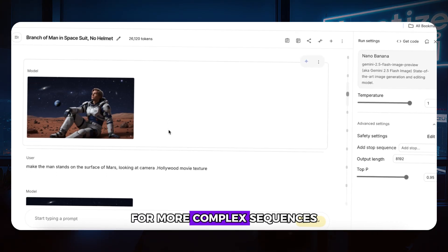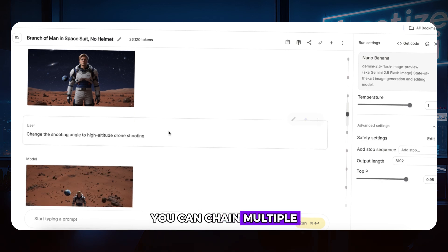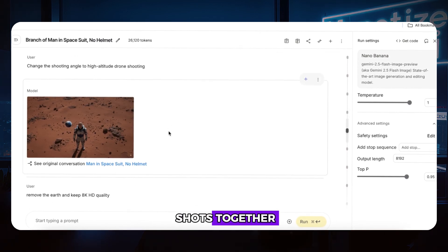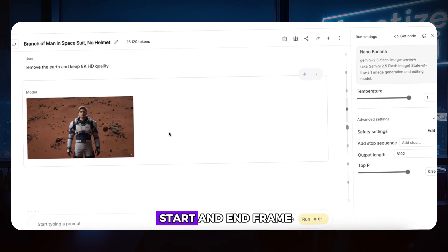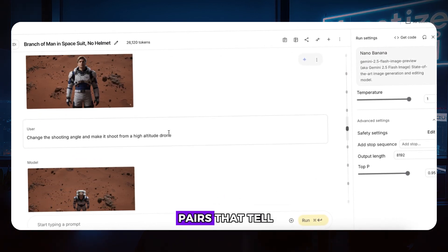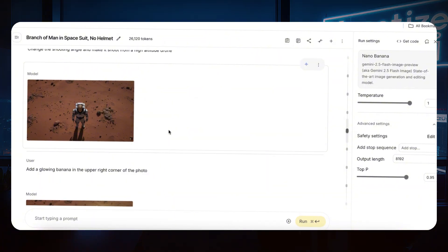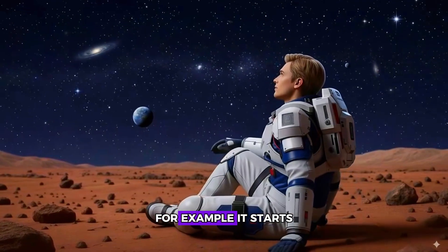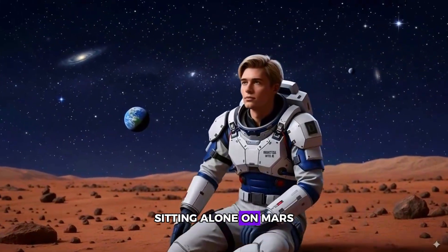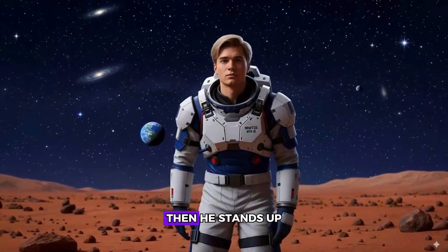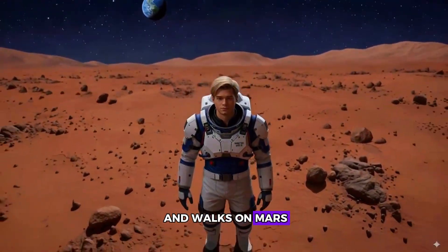For more complex sequences, you can chain multiple shots together. Create a series of start and end frame pairs that tell a complete story. For example, it starts with the back of an astronaut sitting alone on Mars. Then he stands up and walks on Mars.